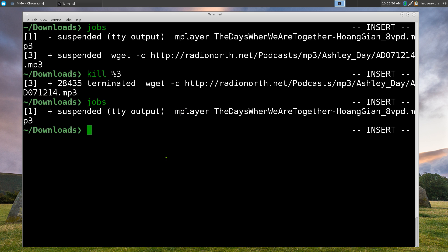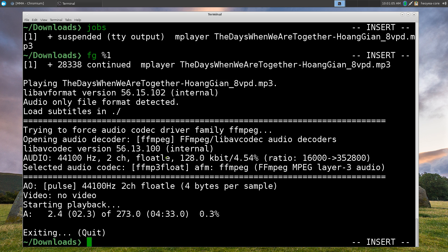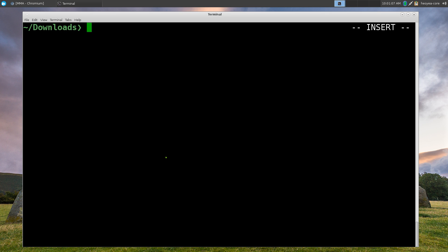And if you wanted to bring this one back up again, you can use, you know, the fg command that I showed you earlier, one and now it starts playing. We can quit out of that. Pretty much it. So you have no jobs in here.